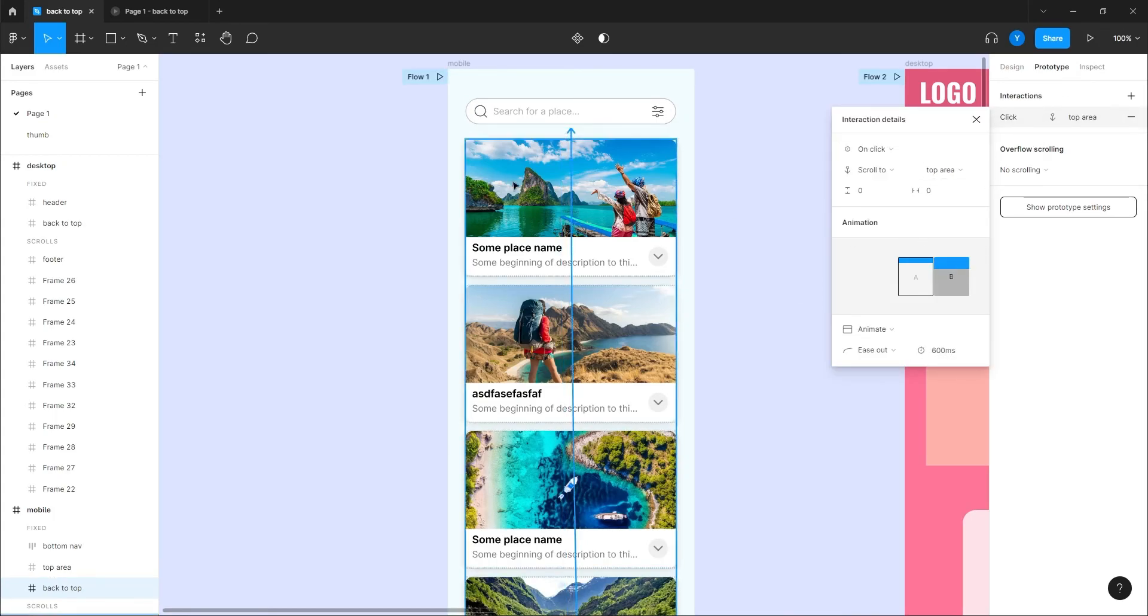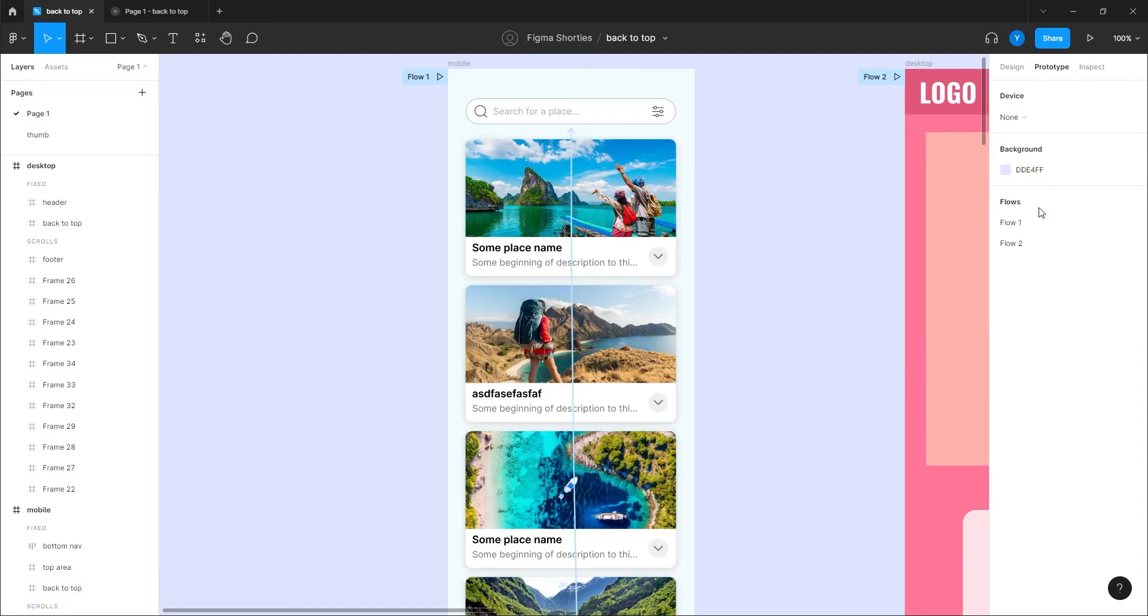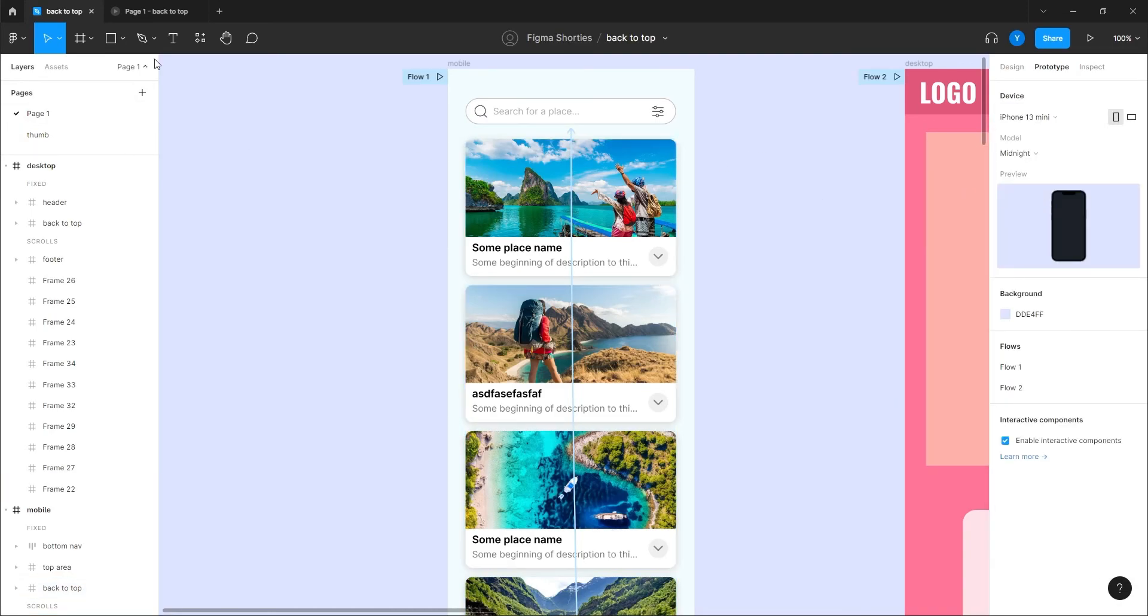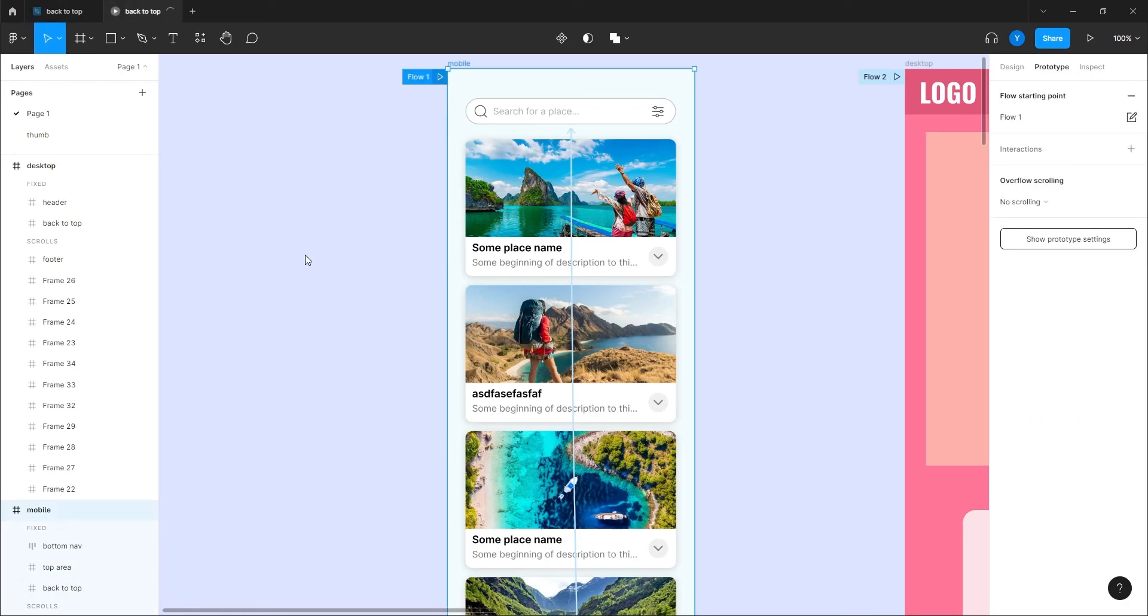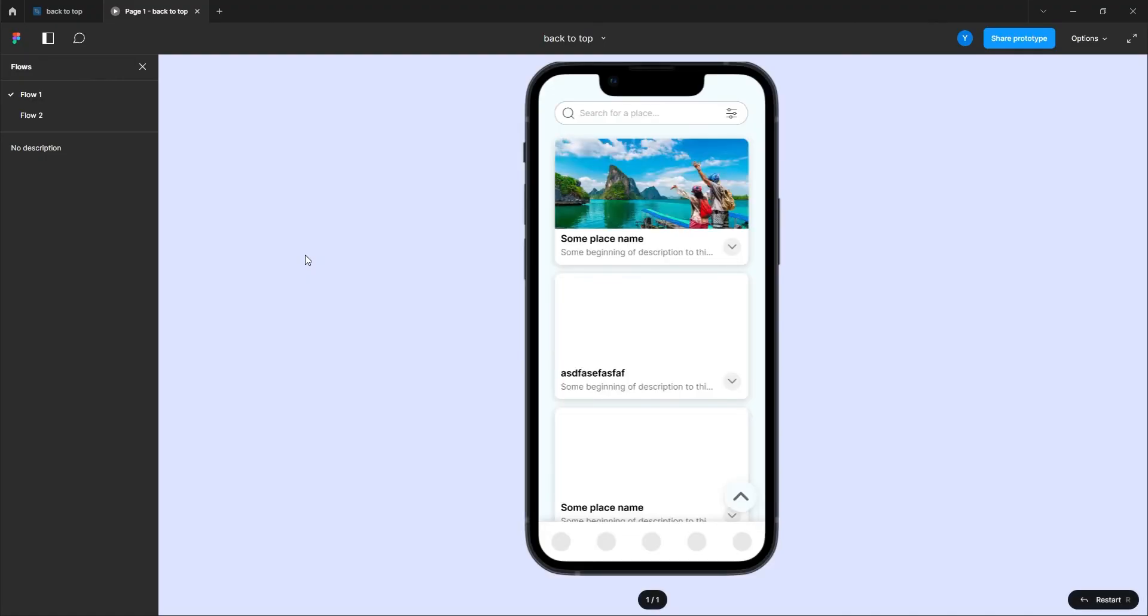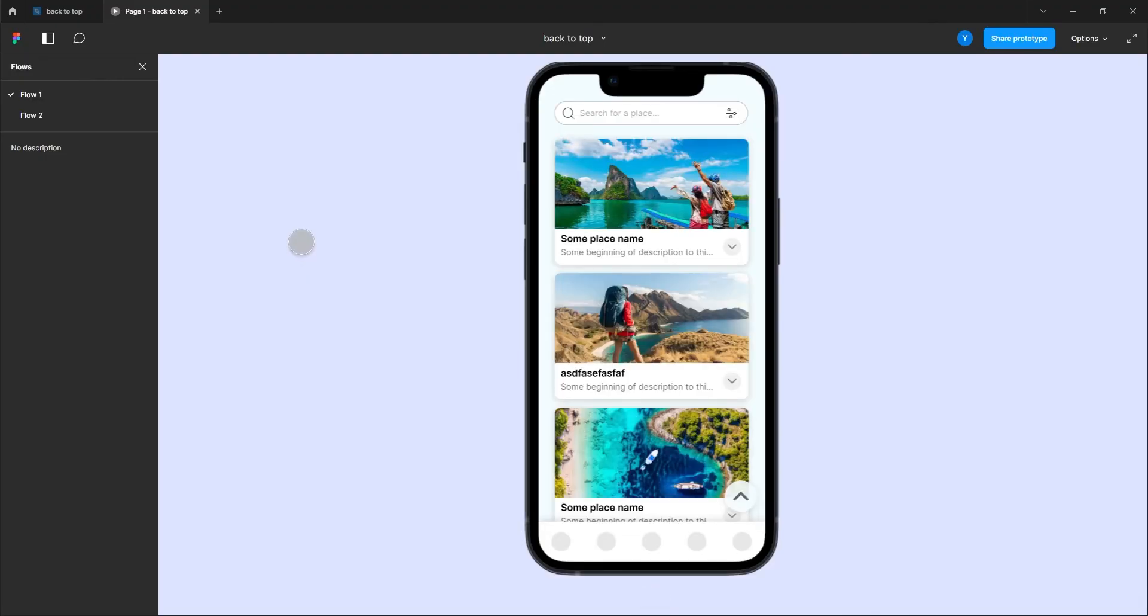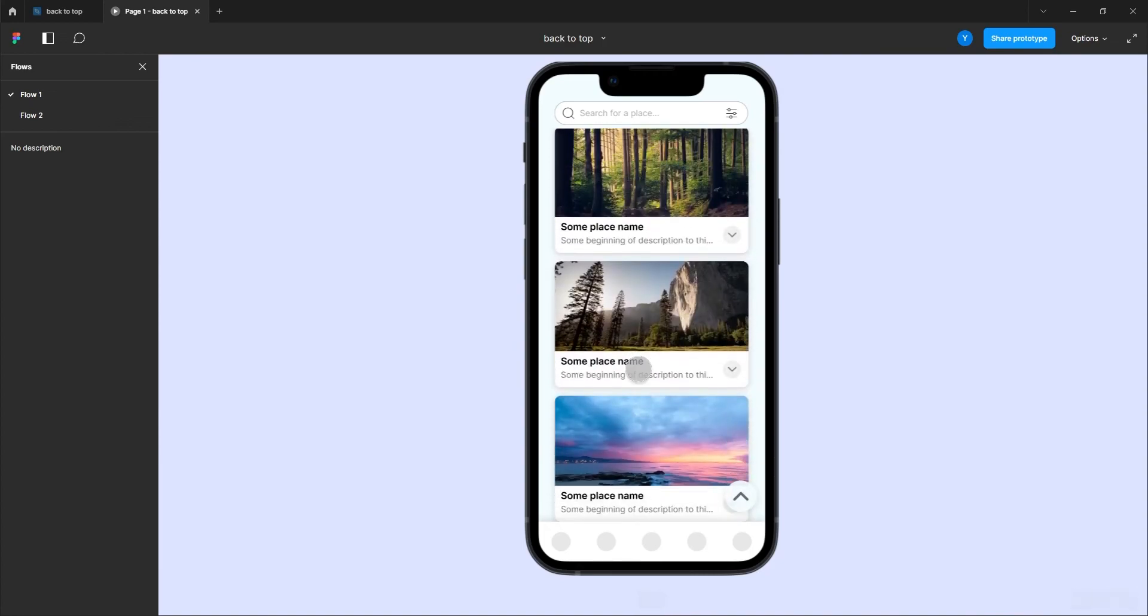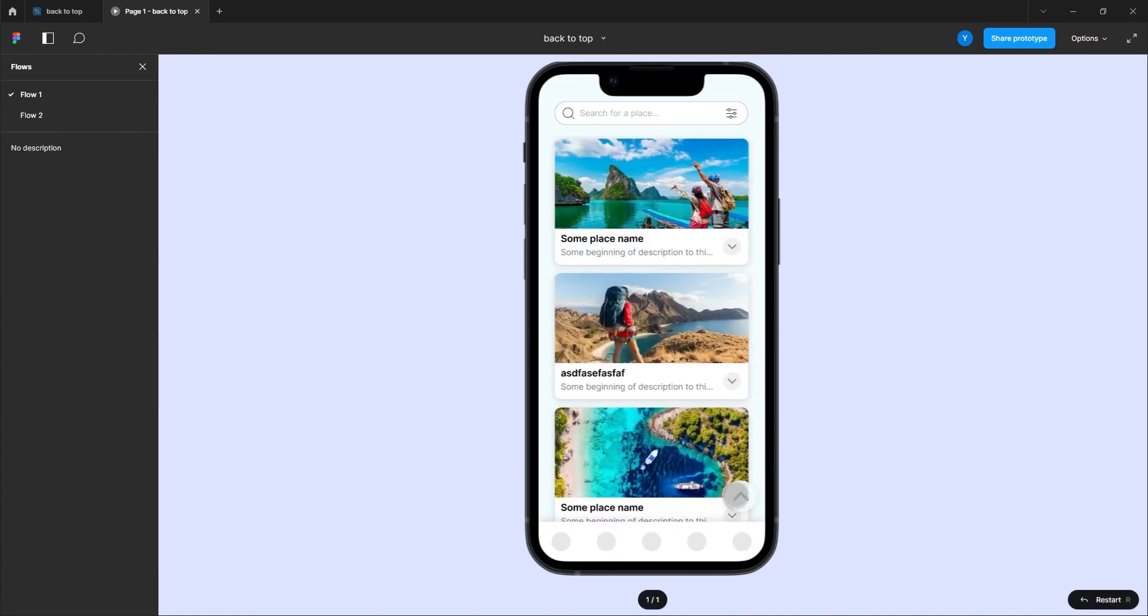Let's see this prototype in a mobile device. Hit the play and let's see how it works. Okay, so now we can scroll, tap here, and boom it goes back to top.